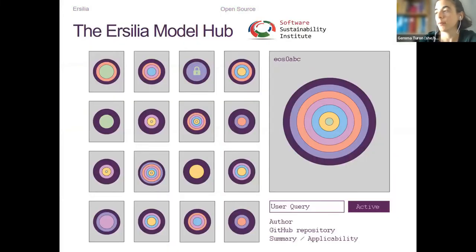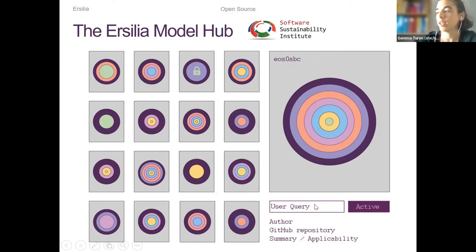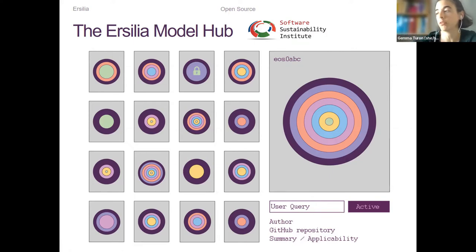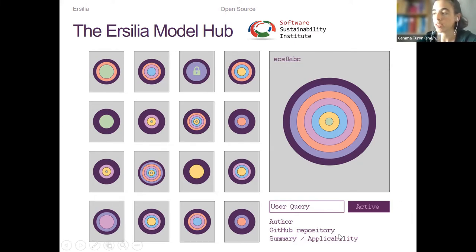So this is an ideal image of the hub — we have different models, you select one, each one is linked to its original author if it has one other than Ercilia, the GitHub repository where the code lives, and a summary of the model.